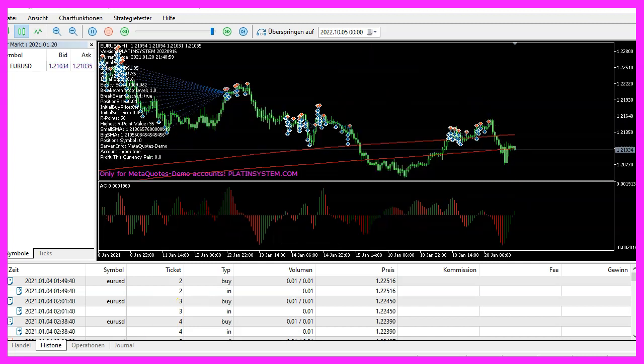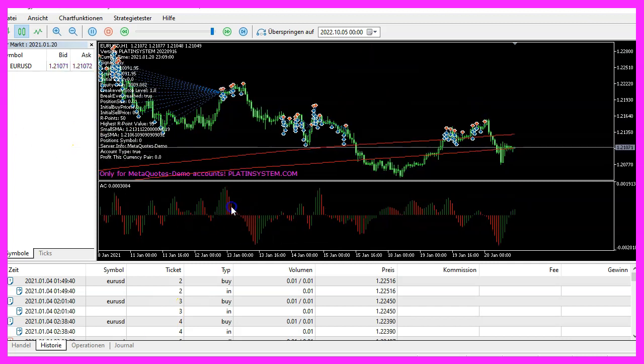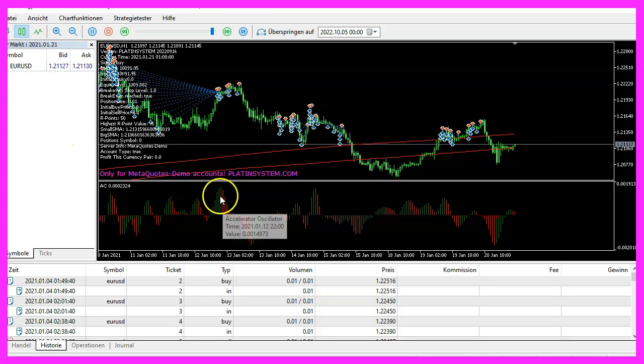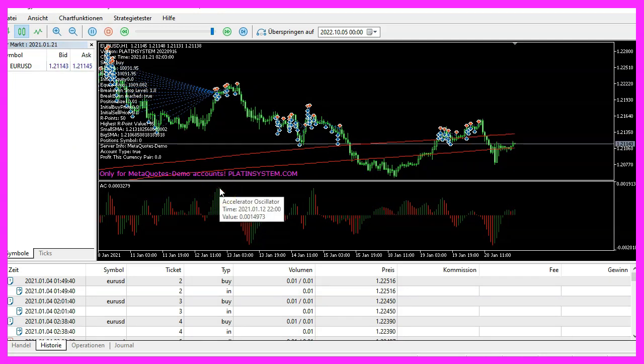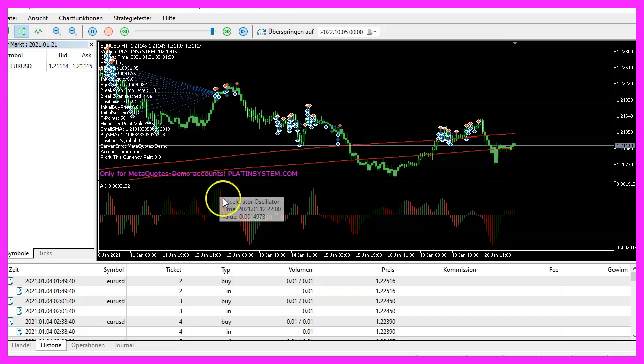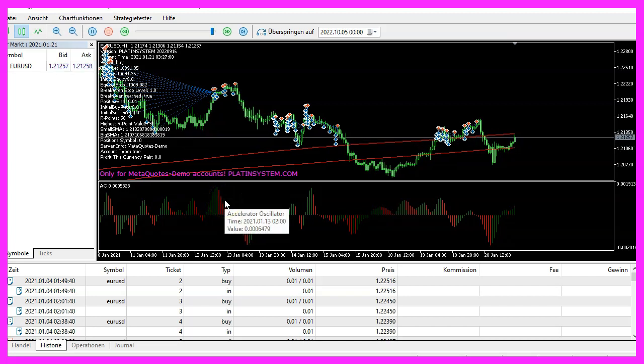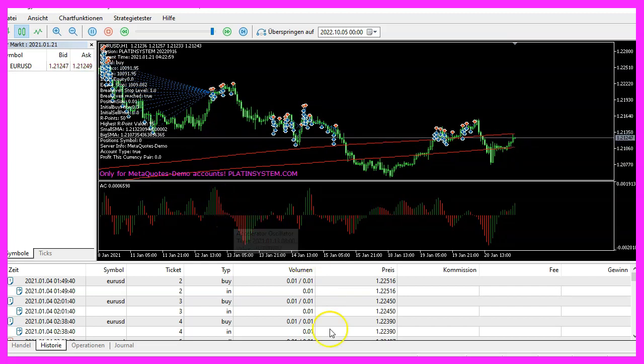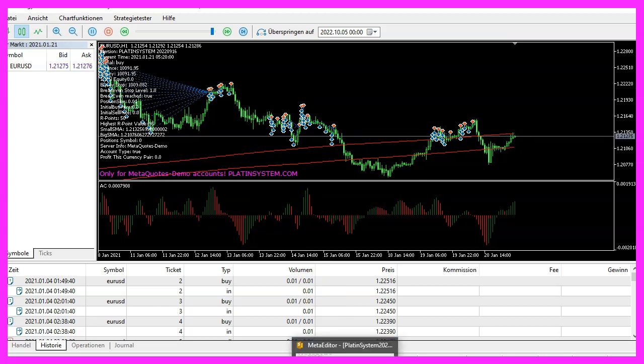The accelerator oscillator is drawn on a separate window below the candle chart. It has a single line which we will use for our entry signal. Oscillators are usually used to create filters, but it is also possible to create entry signals like we will do in this case.